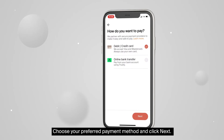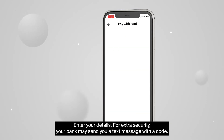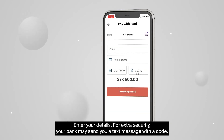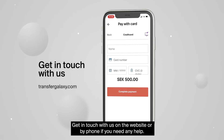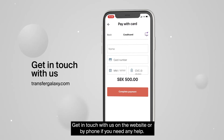Choose your preferred payment method and click Next. Enter your details. For extra security, your bank may send you a text message with a code. Get in touch with us on our website or by phone if you need any help.